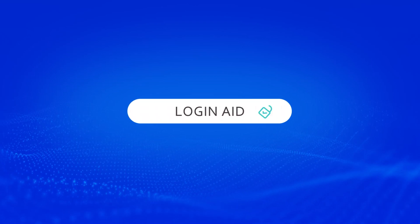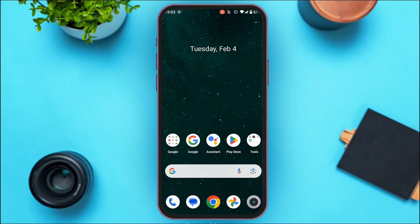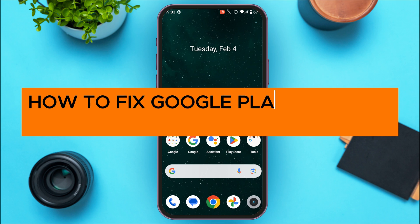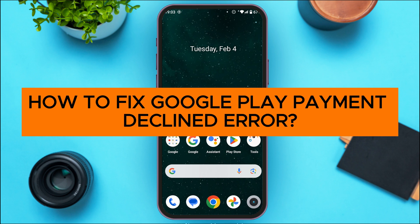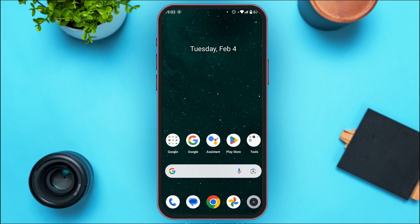Hello everyone, welcome back to our channel Login Aid. In this video I will guide you on how to fix the Google Play payment declined error. If you also want to fix this error, this video is just for you. Follow the simple steps and you'll be able to do it. You might be facing this error because of various reasons, so in order to fix it you can do a couple of things.